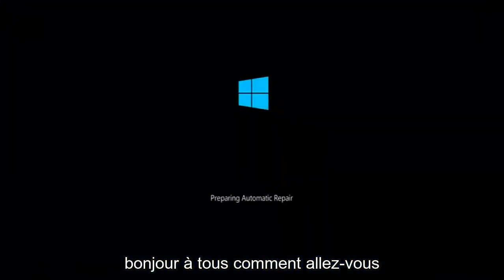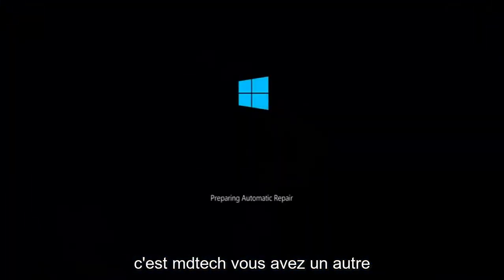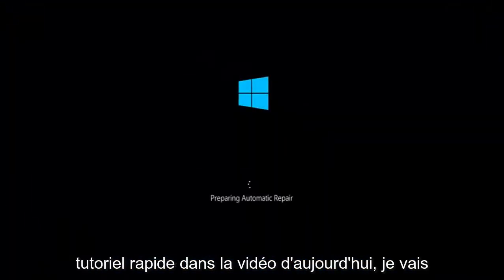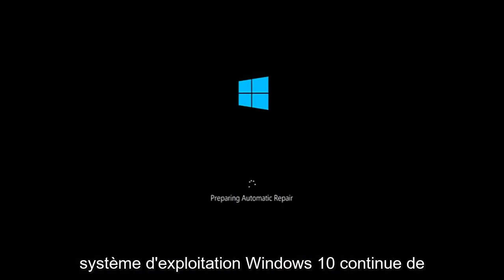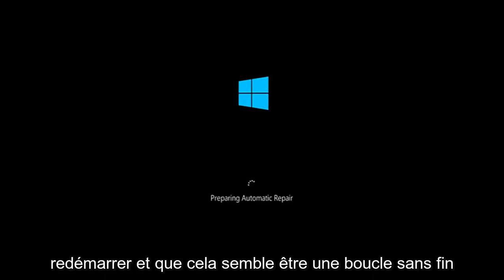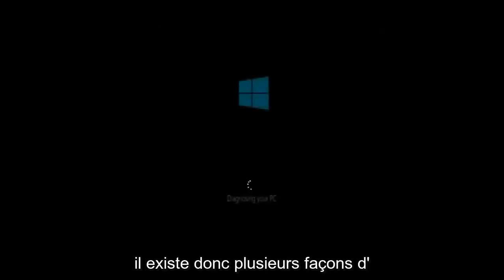Hello everyone, how are you doing? This is MD Tech here with another quick tutorial. In today's video I'm going to be showing you guys how to hopefully resolve if the Windows 10 operating system keeps restarting and it seems to be an endless loop on your Windows computer. This tutorial should hopefully be able to address that with relative ease.